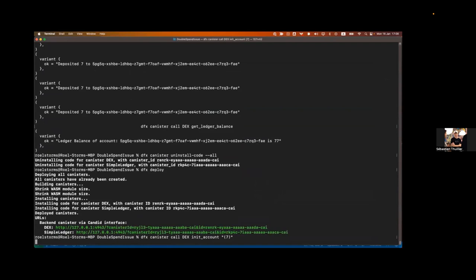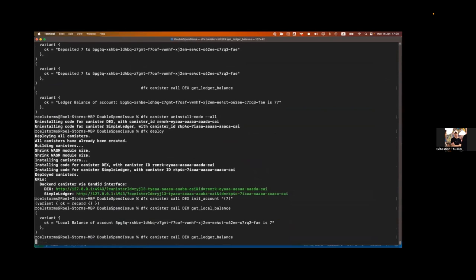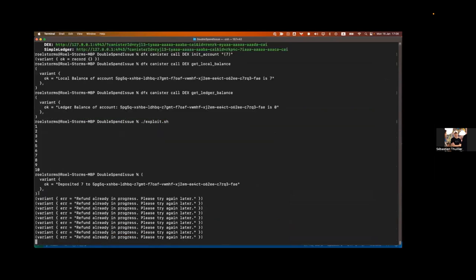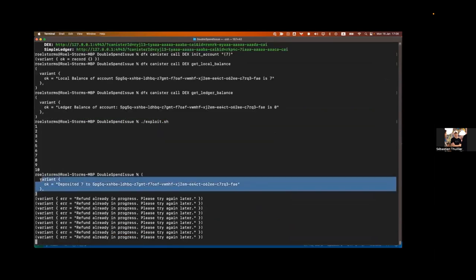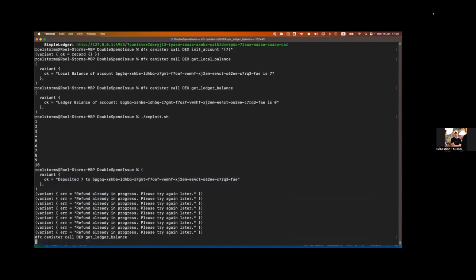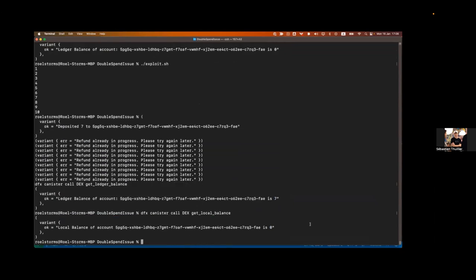After redeploying with the lock fix: Robin gets an initial balance of seven, we run the exploit with 10 parallel calls — only one succeeds with a deposit of seven tokens; all others return 'refund already in progress.' The ledger balance is now seven (not 70) and the local balance is zero. The double-spend vulnerability is mitigated.